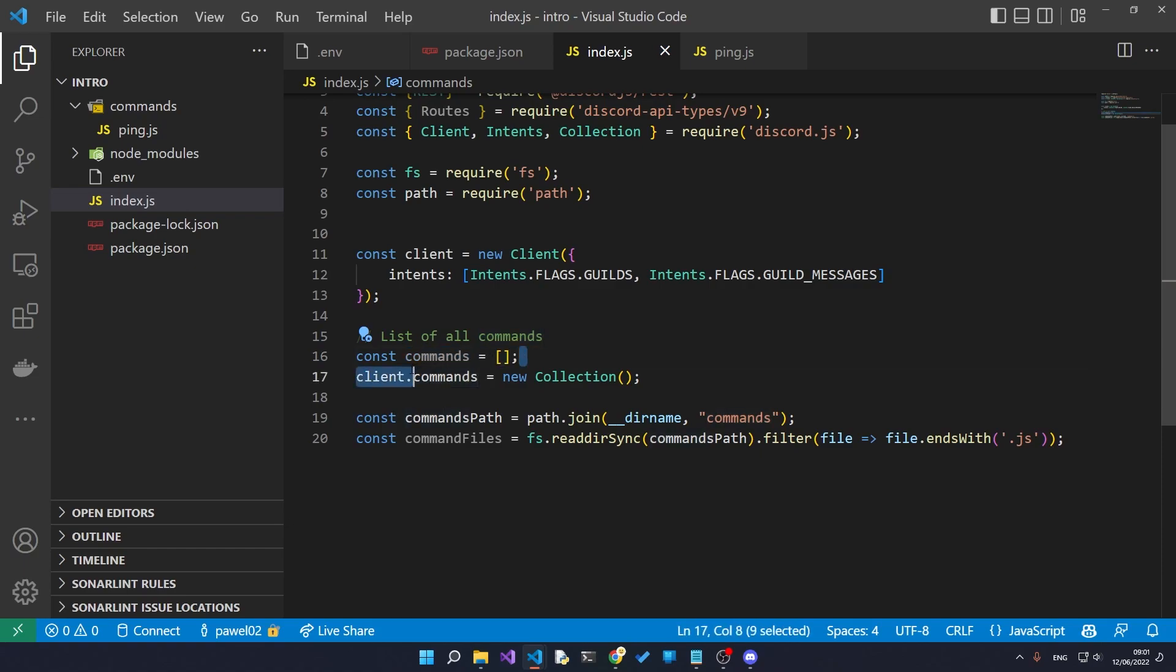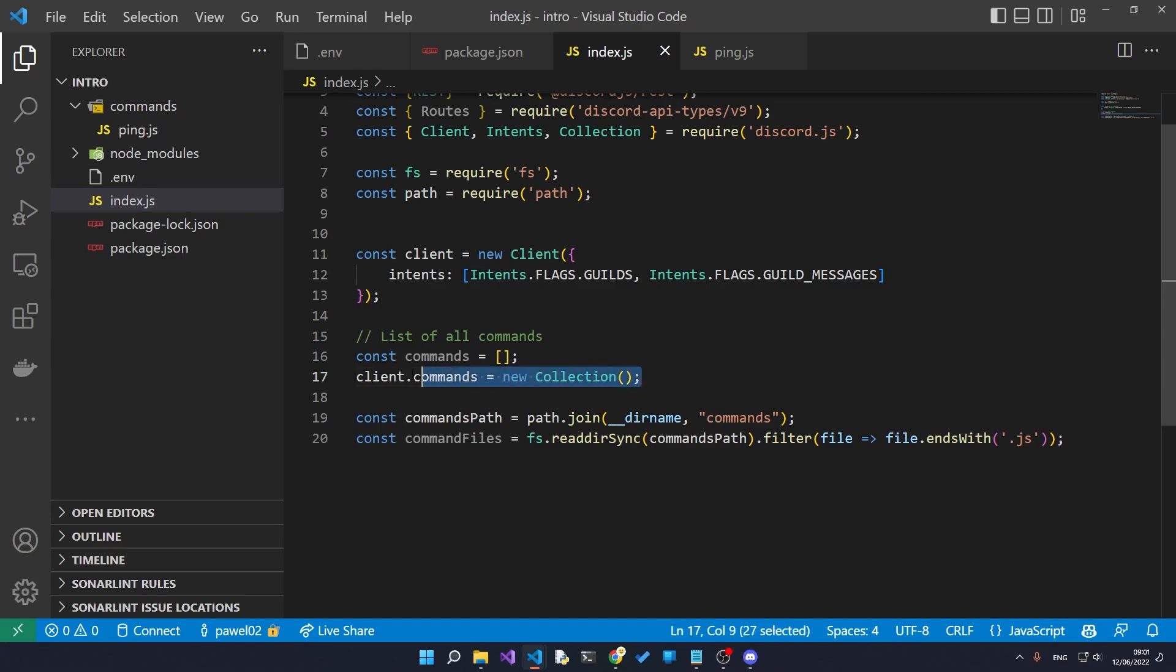The commands array is going to store a list of all the commands that are in our commands folder. The client.commands is going to be a collection of all the command names with the command functions. This is just an easy way to access all of our commands anywhere in our program.